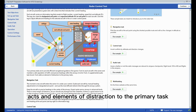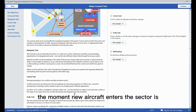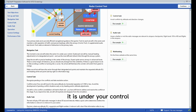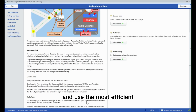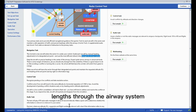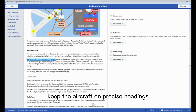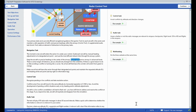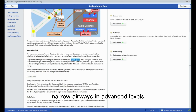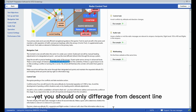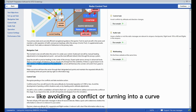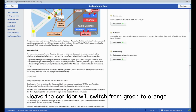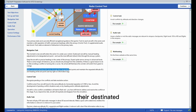A supplemental audio task serves as a distraction element to the primary task. For the navigation task, the moment a new aircraft enters the sector it is under your control. Guide each aircraft by manual heading adjustment to its designated exit point using the most efficient links through the airway system. Keep aircraft on precise headings in the center of airways — expect quite narrow airways in advanced levels. There is some margin of tolerance, but you should only deviate from the center line for a good reason, such as avoiding a conflict or turning into a curve. Aircraft that leave the corridor will switch from green to orange.